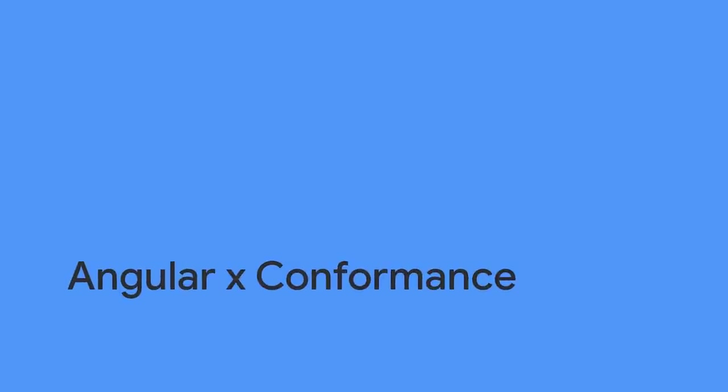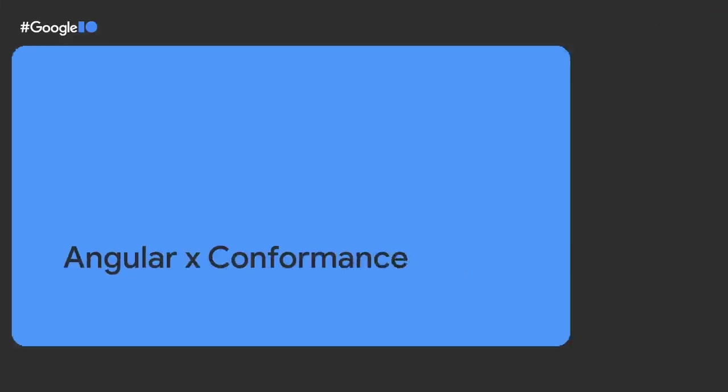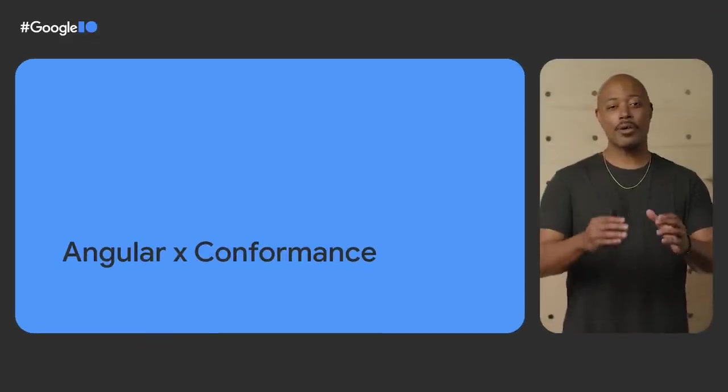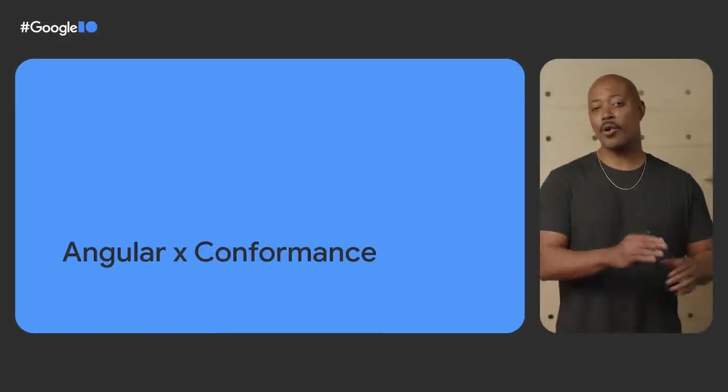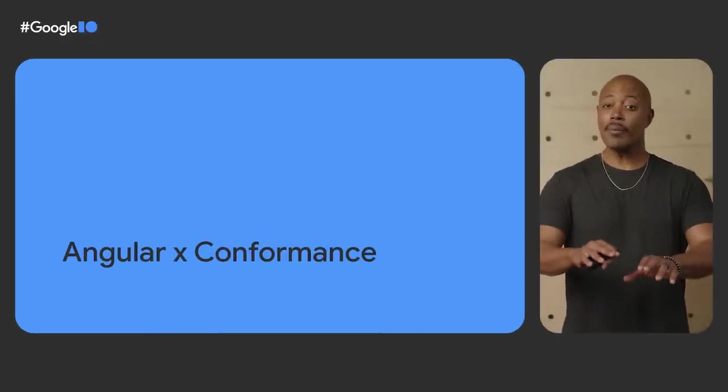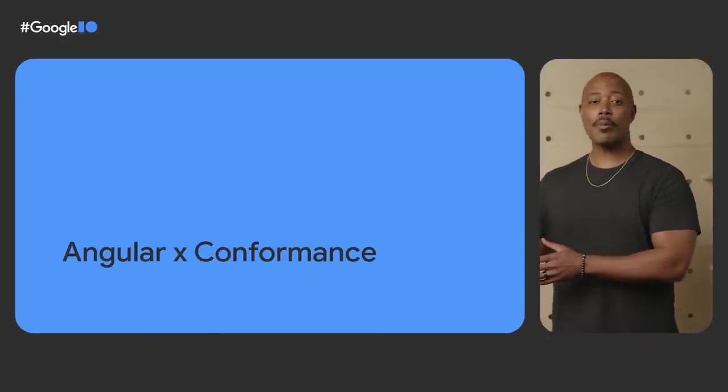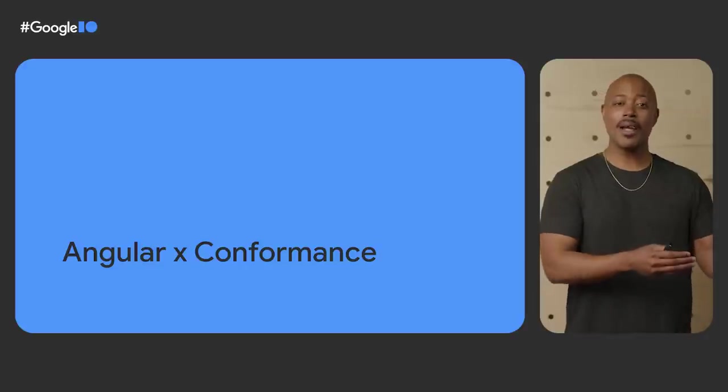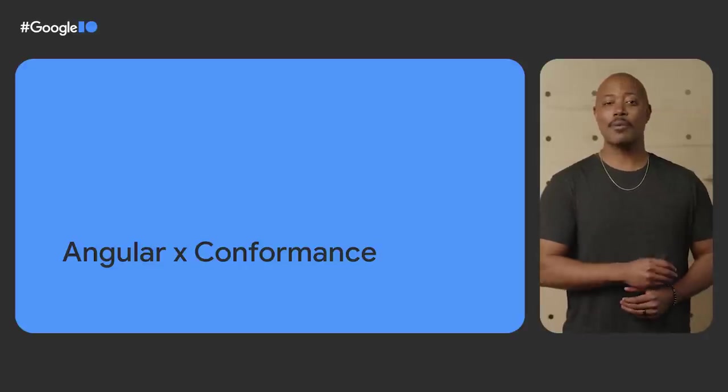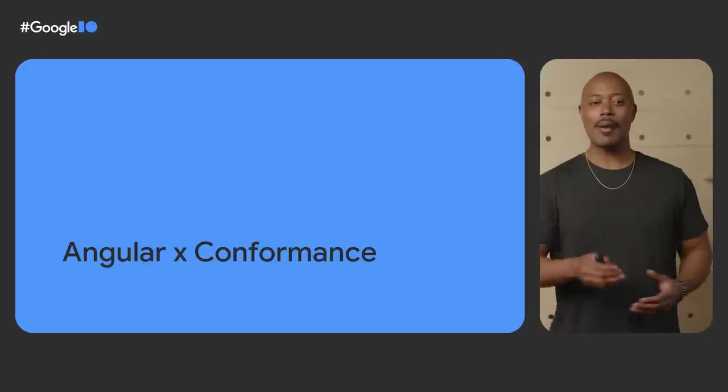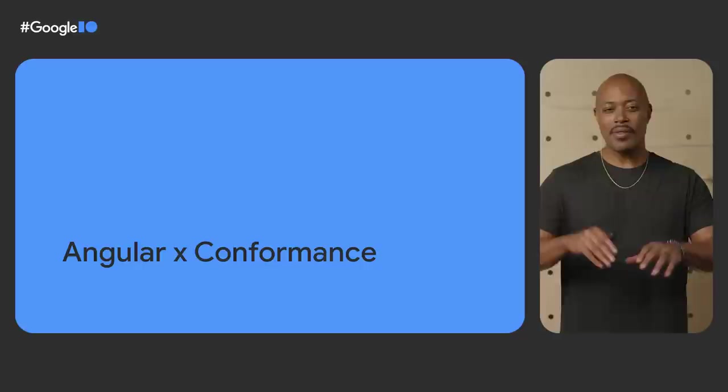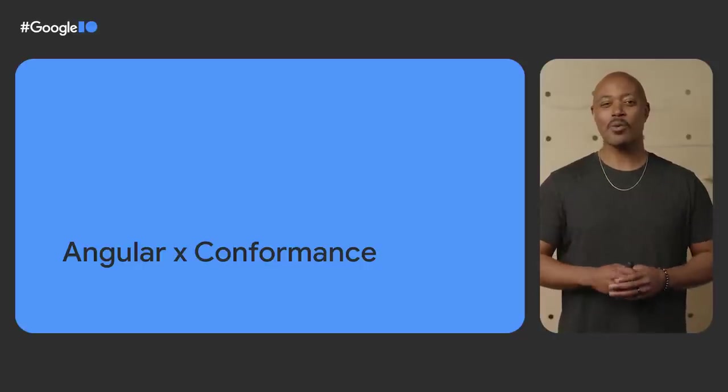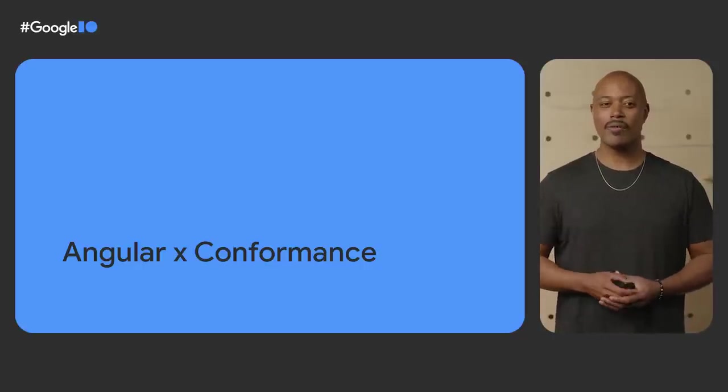Angular is an opinionated framework with best practices built in by default. We've been proudly serving developer communities with this focus for some time now. Conformance is all about building in strong defaults and best practices to help developers build wonderful, performant applications. This next initiative fits right in line with those strong defaults.